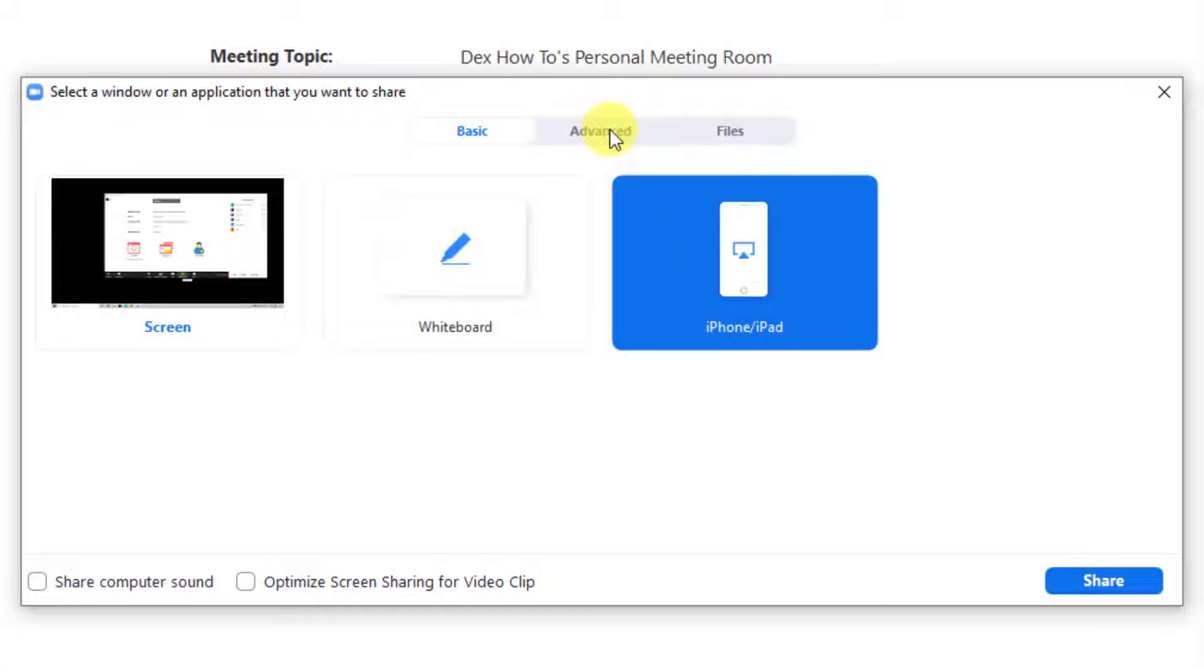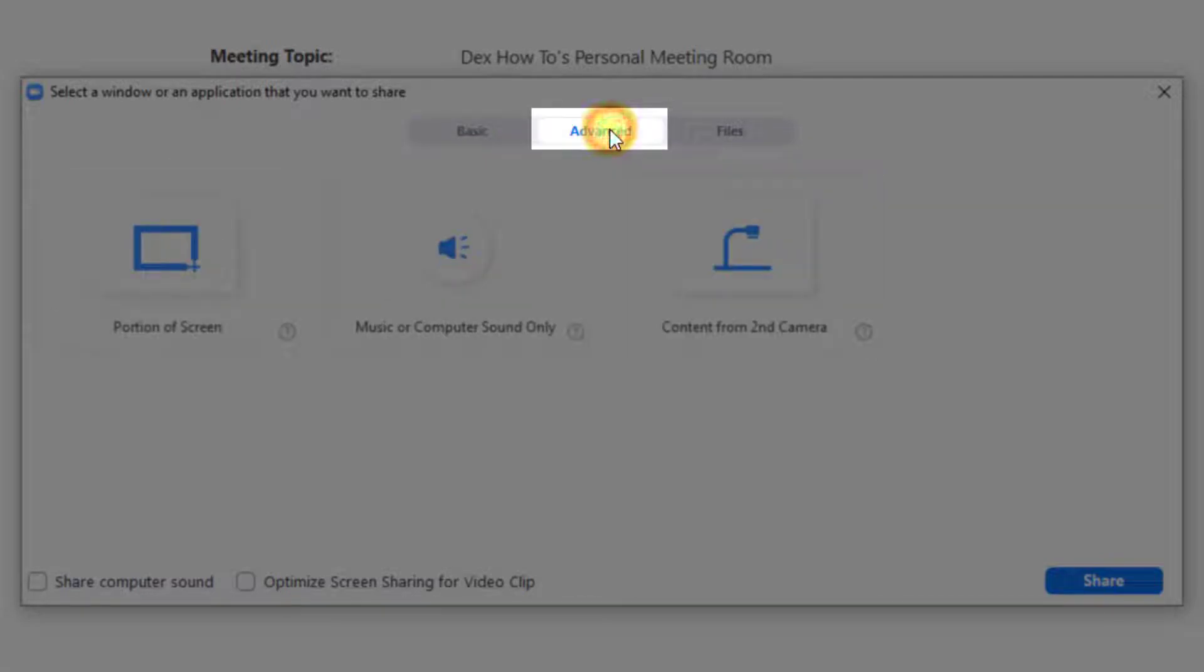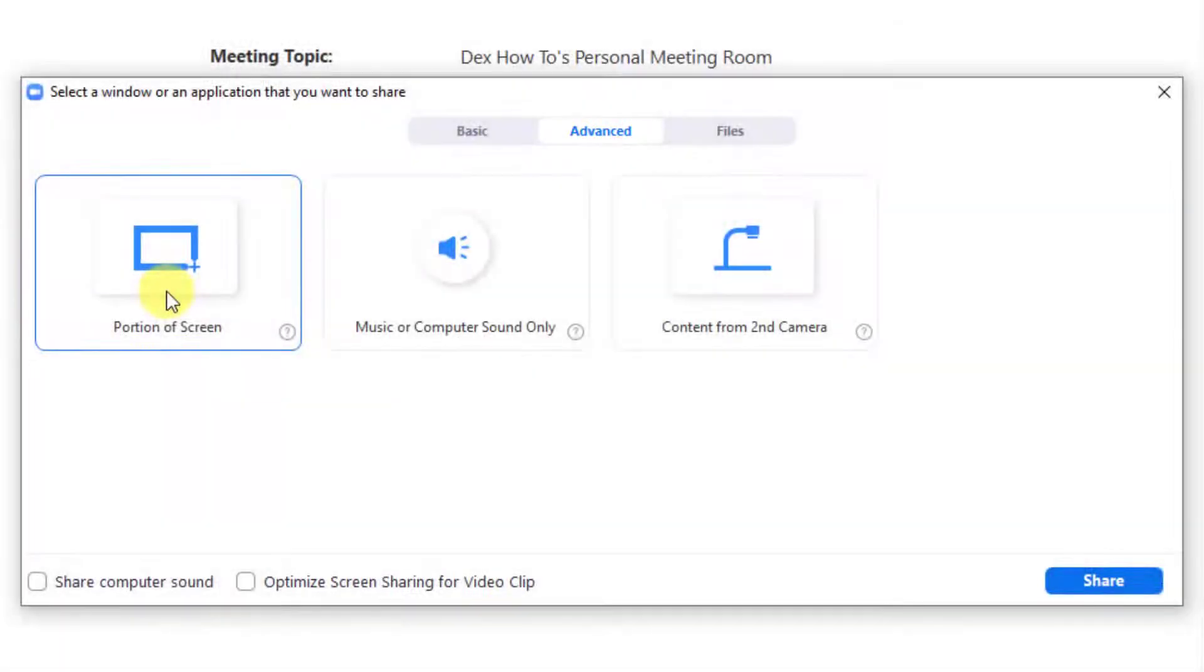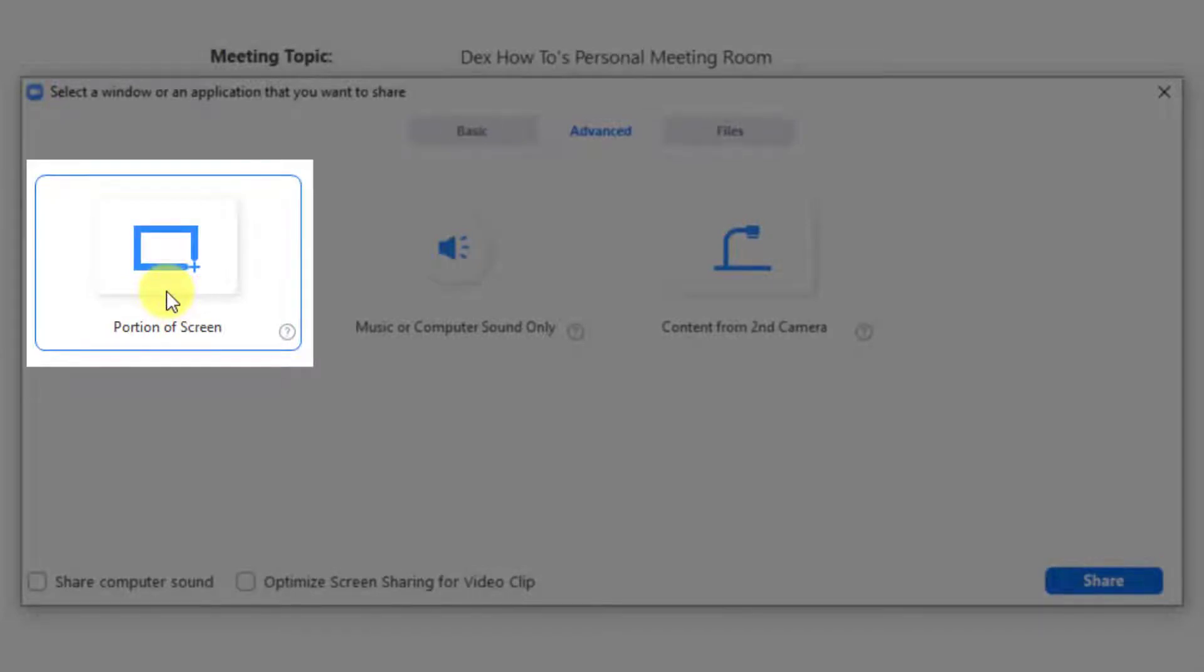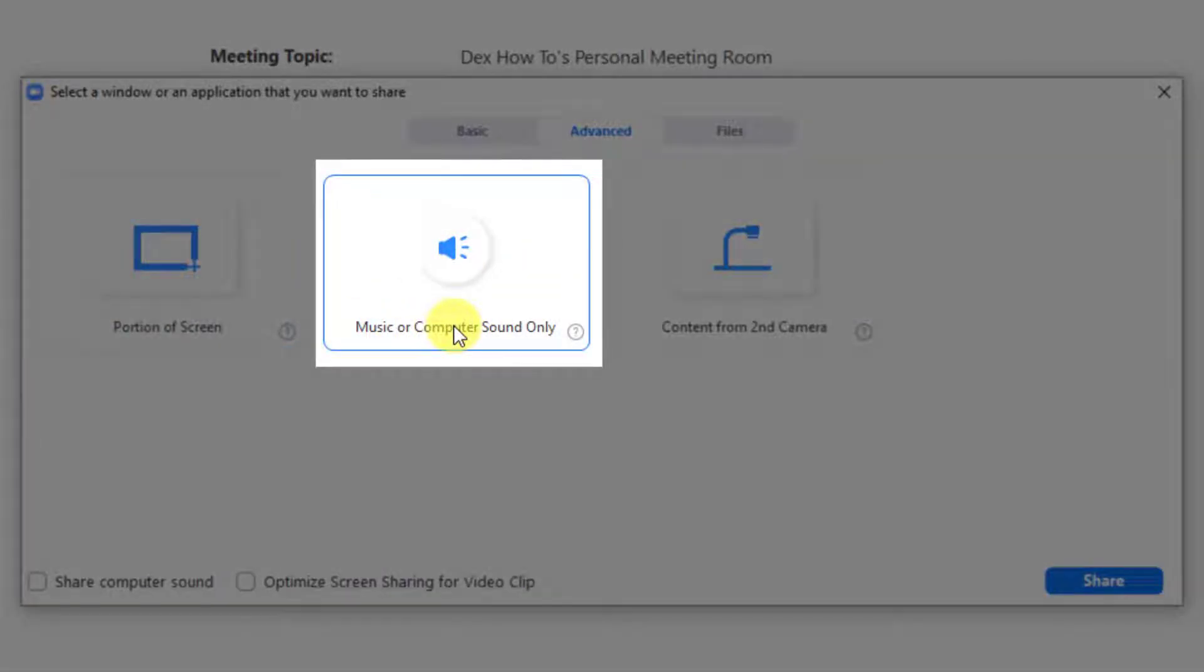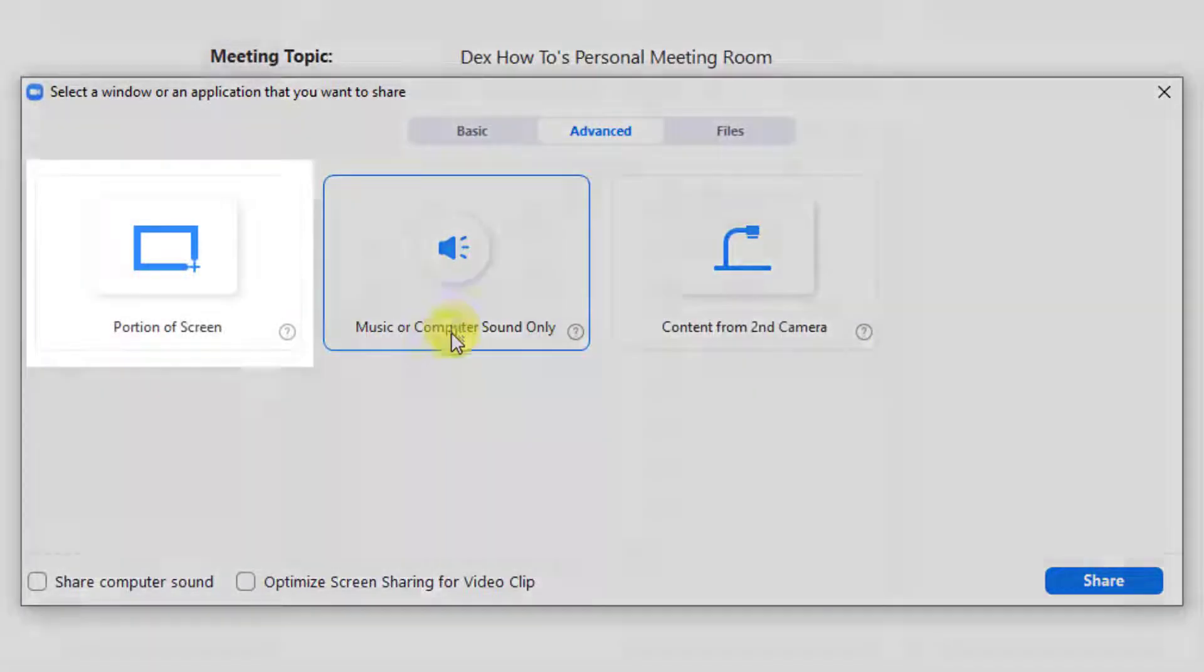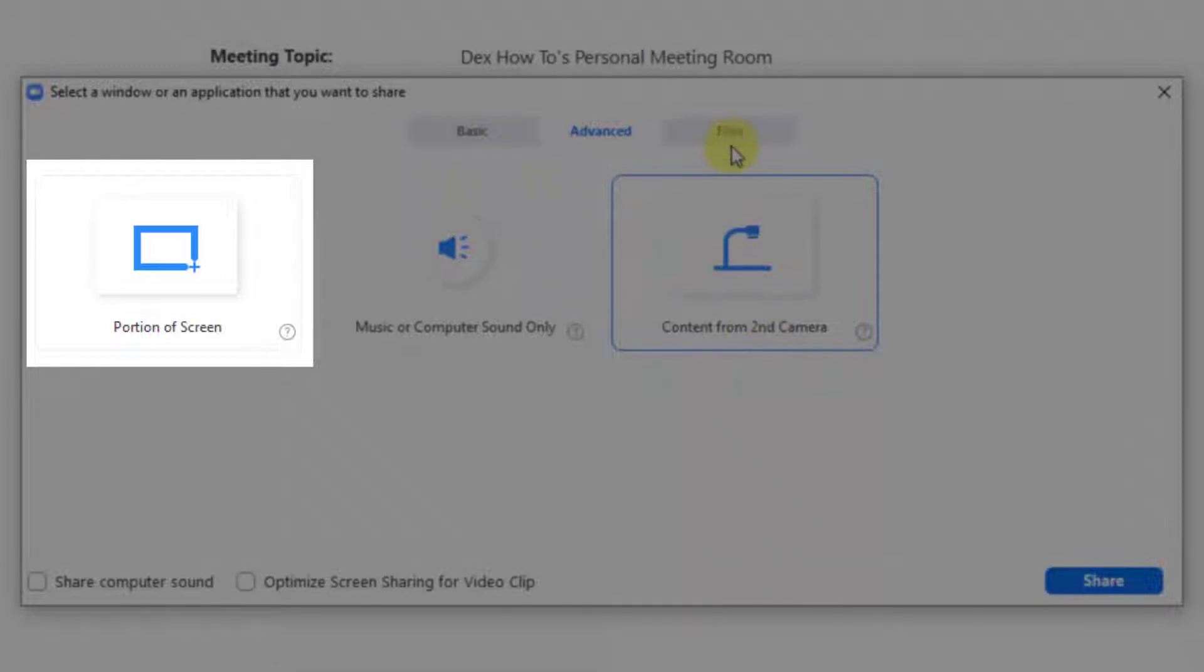Let's click on advanced to talk also about these options. If you select the share portion of a screen, then you will be able to share only a part of the screen. This will give you the possibility to use the other parts of the screen for preparing the data. You can also share music or computer sounds only, and if you have multiple cameras on your computer, even content from your second camera.